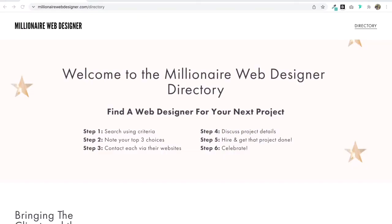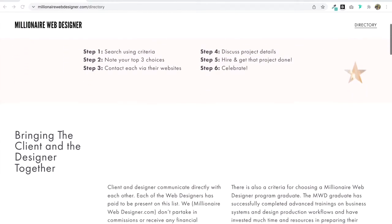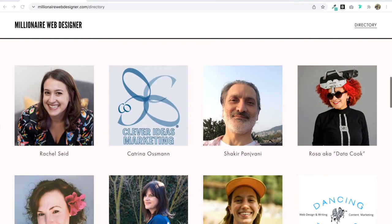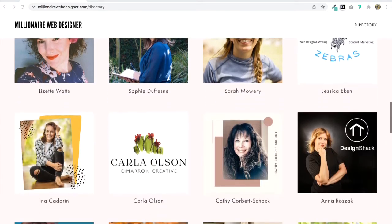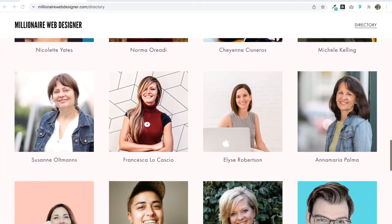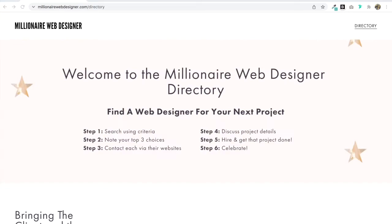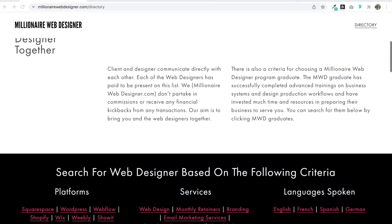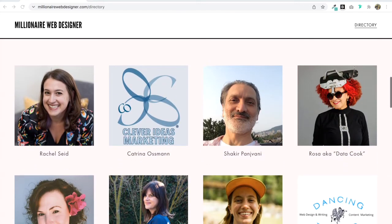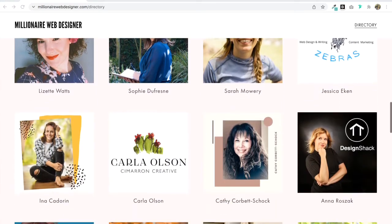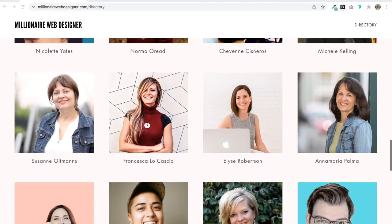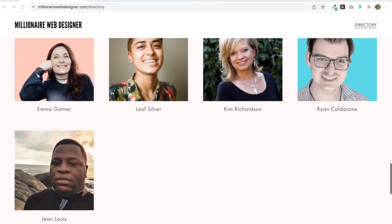And if you are looking for help on your next web design project, make sure to consult the Millionaire Web Designer Directory. It's a collection of wonderful professionals with multiple skills beyond web design, from copywriting to graphic design and much more. Check them out at millionairewebdesigner.com/directory. Thank you for watching and I'll see you next time. Bye for now.